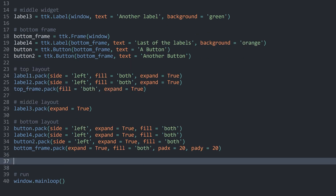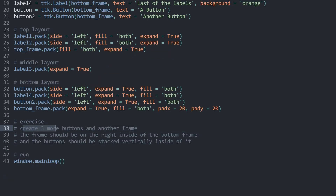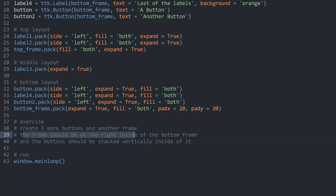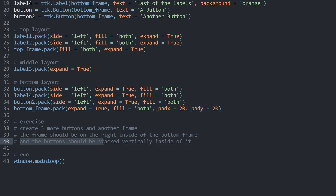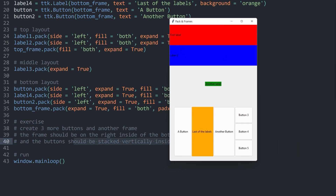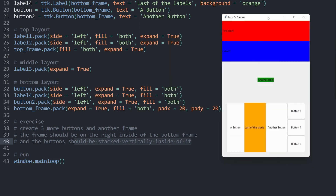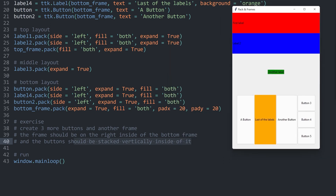I want to do an exercise and then we are done with this part. What I want you to do is create three more buttons and another frame. The frame should be on the right side inside of the bottom frame, and the buttons inside of this extra frame should be stacked vertically inside of it. The result should look something like this — the buttons should be here. Pause the video now and try to figure this one out yourself.